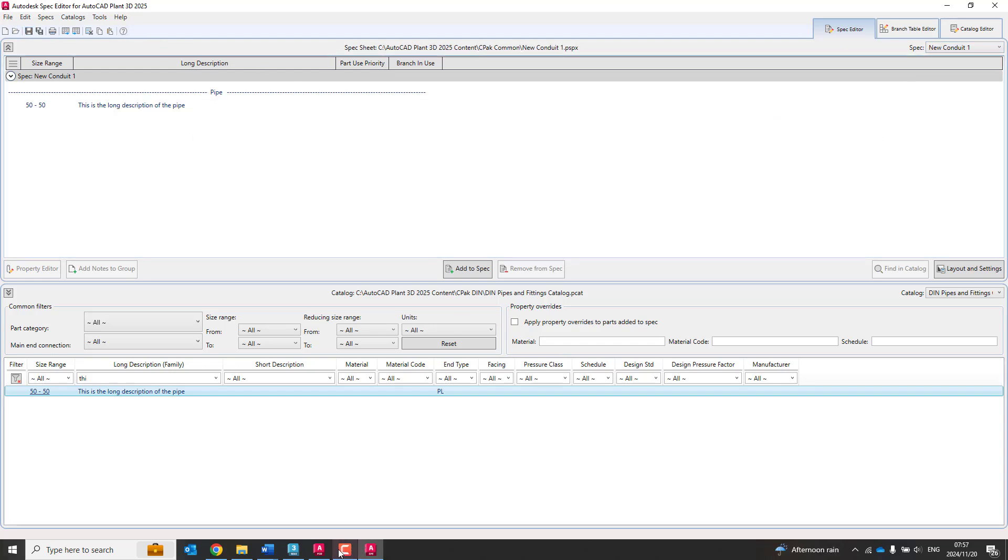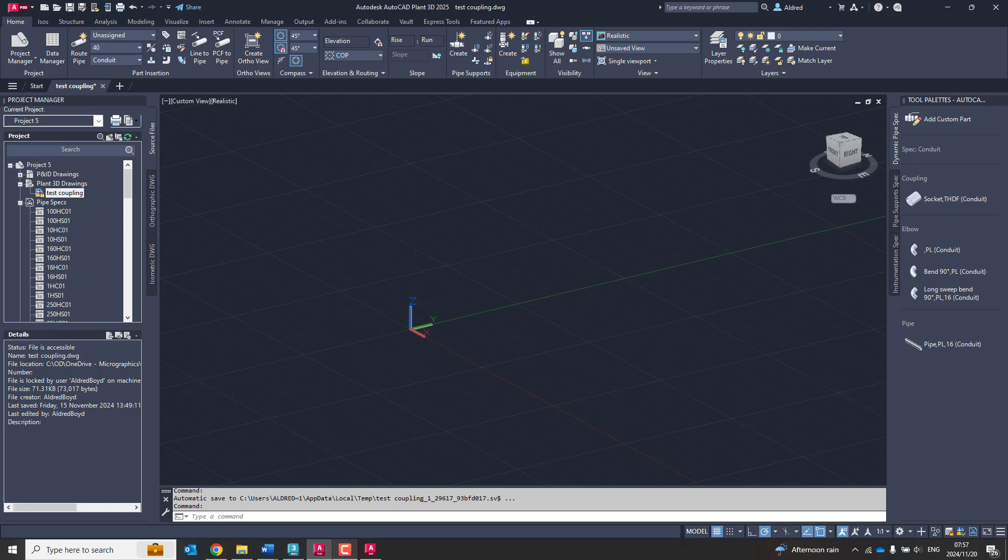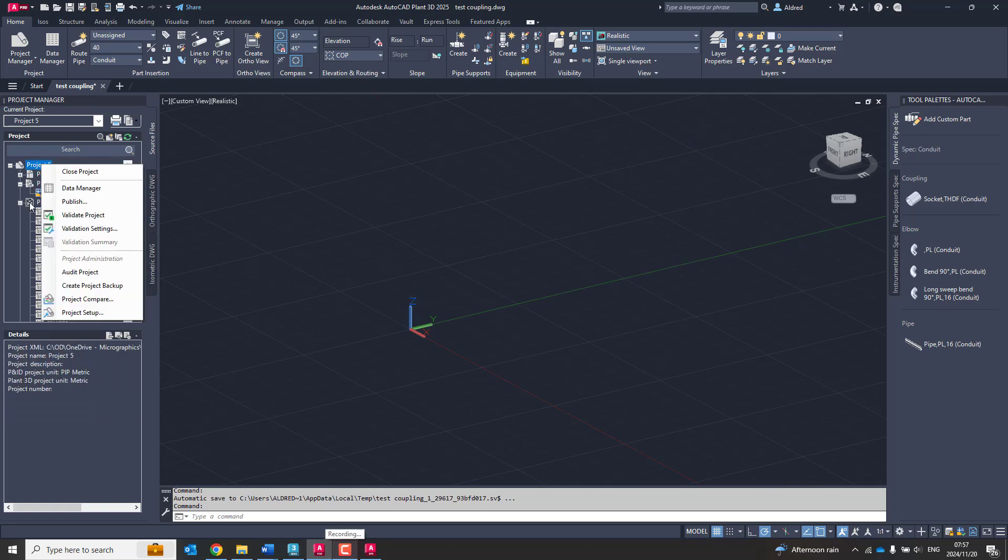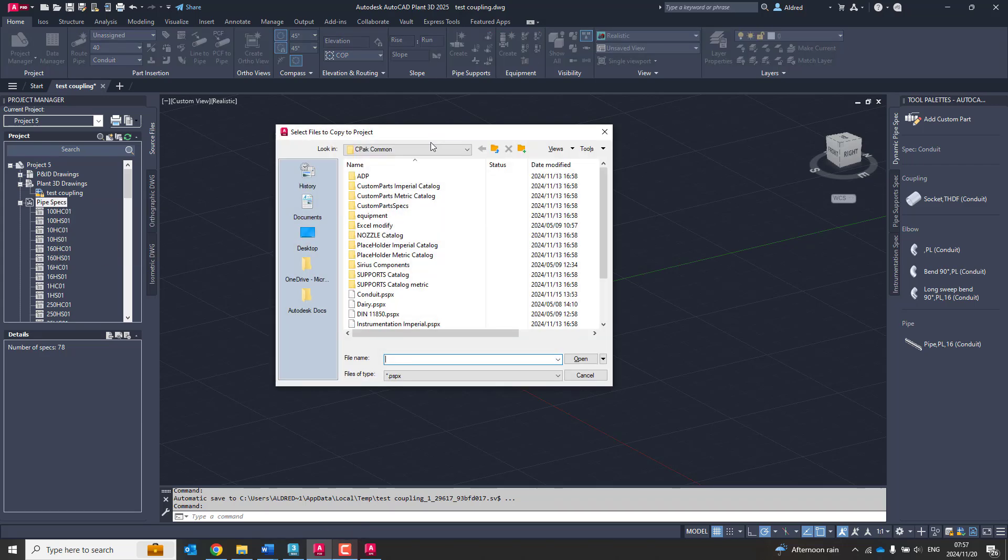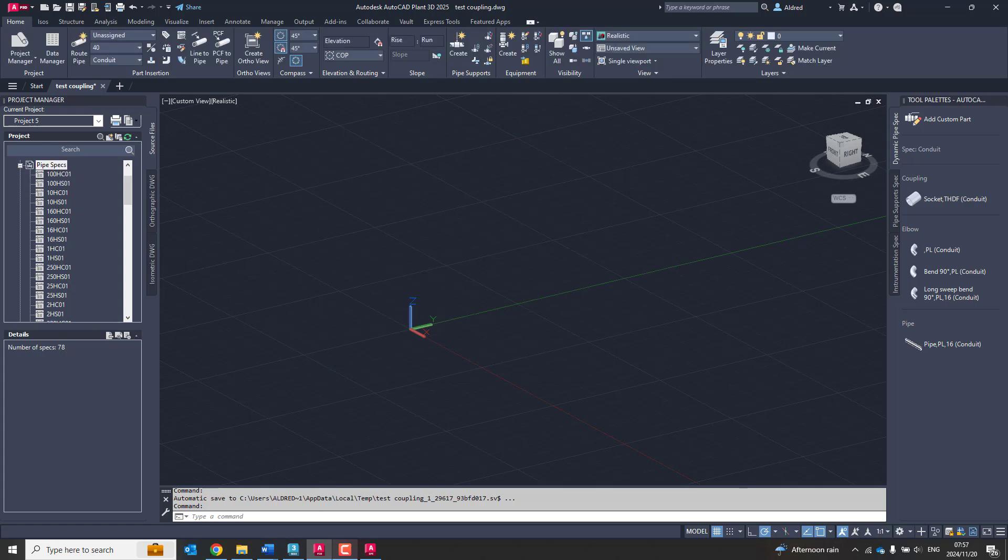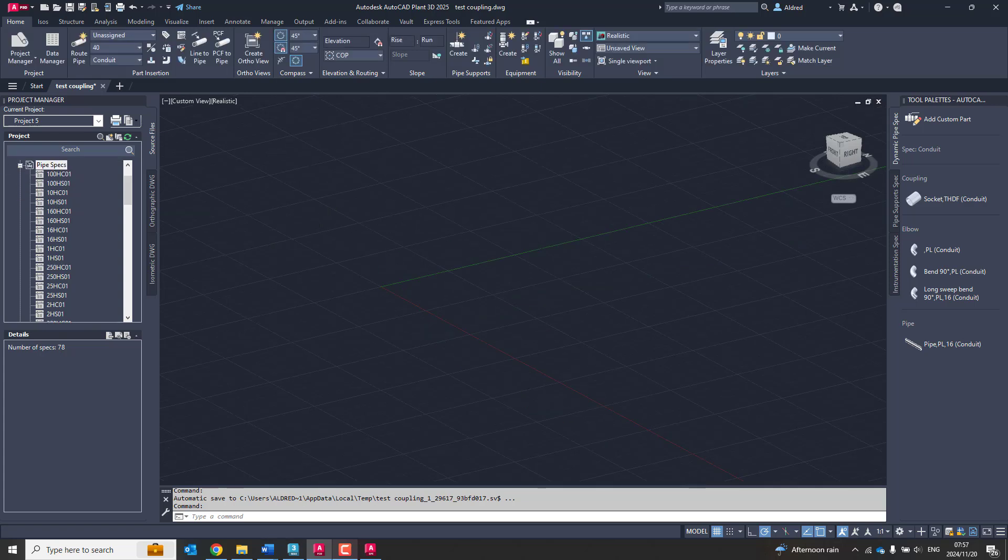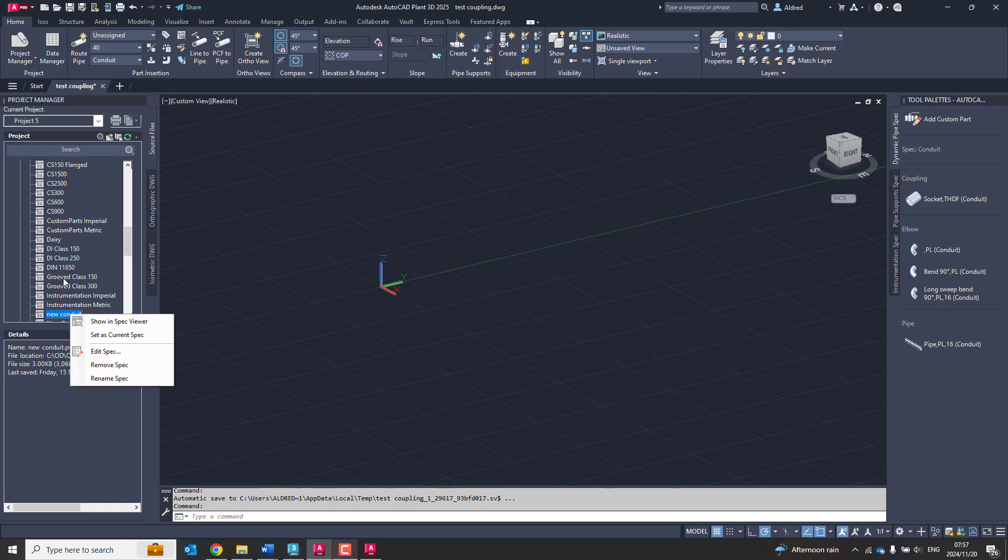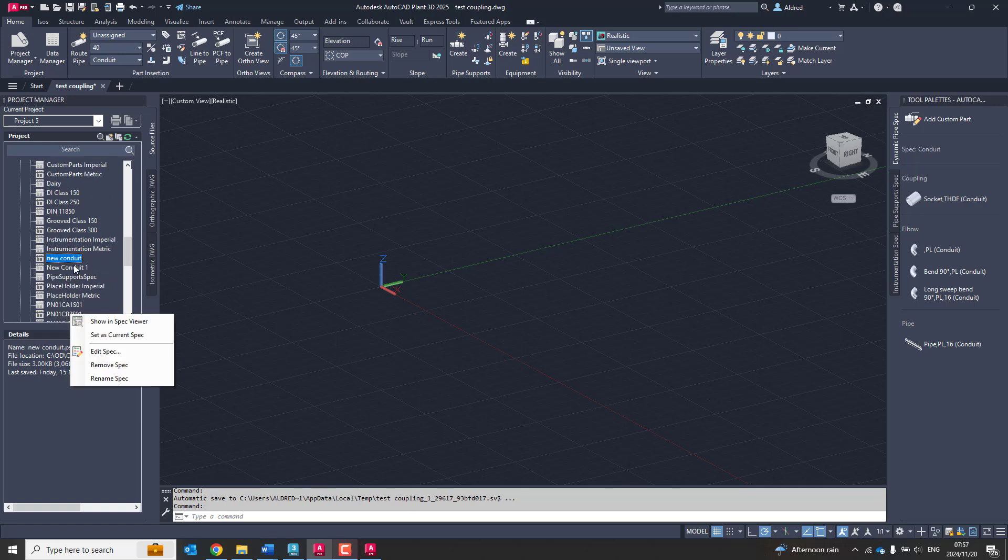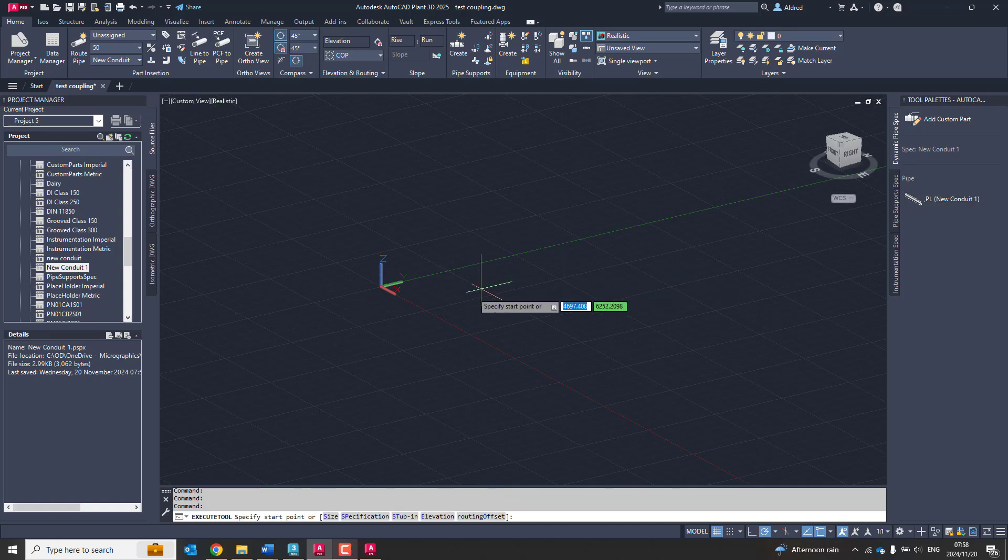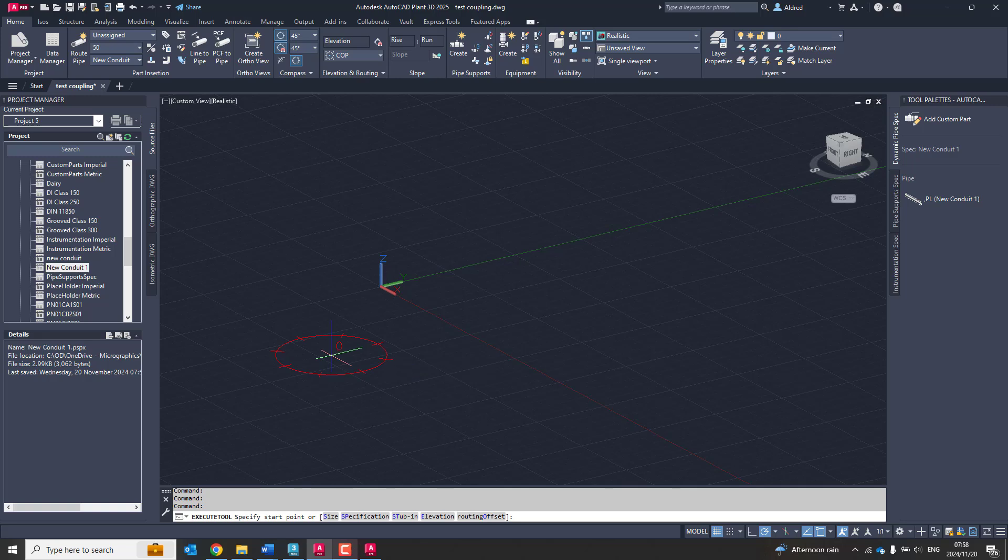Now, let's go and load up that spec. So go to our pipe specs, right click, copy specs to pipe to project, and we should have there the new conduit 1. So let's open, and then let's just go and make sure that that is the current spec. So there we go. So we've got our new conduit 1, select that, and then we can run it.